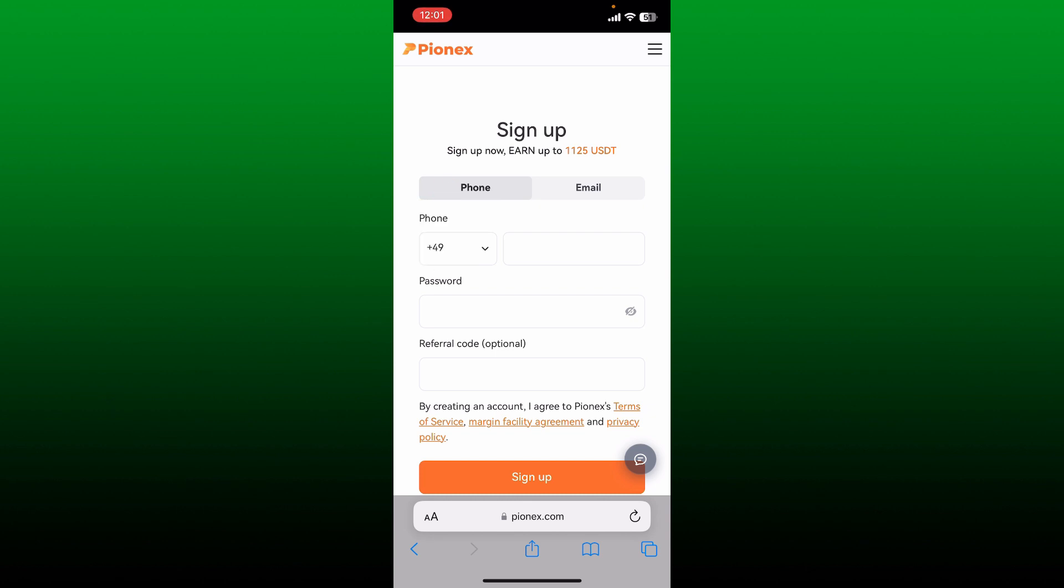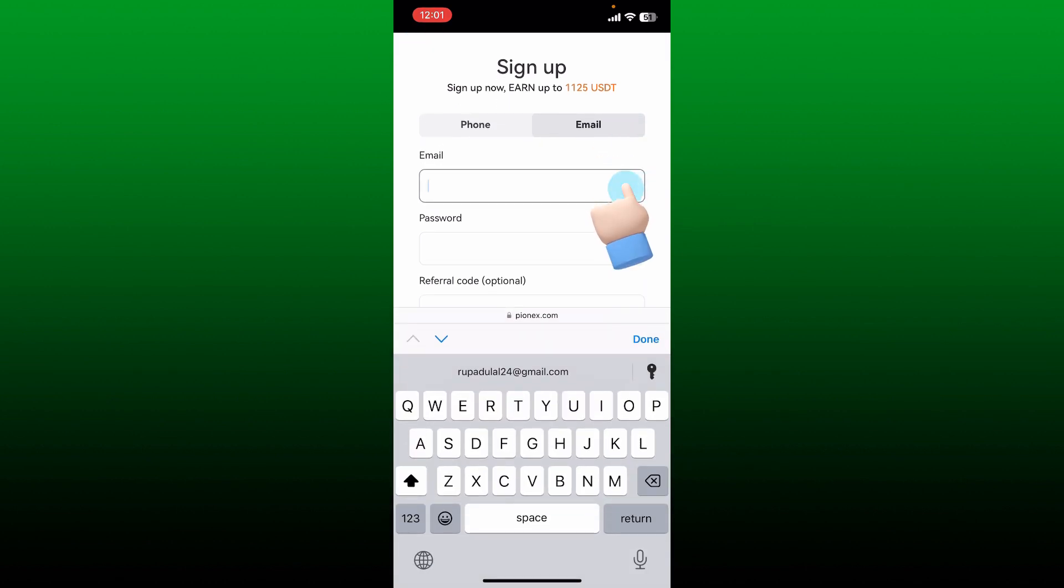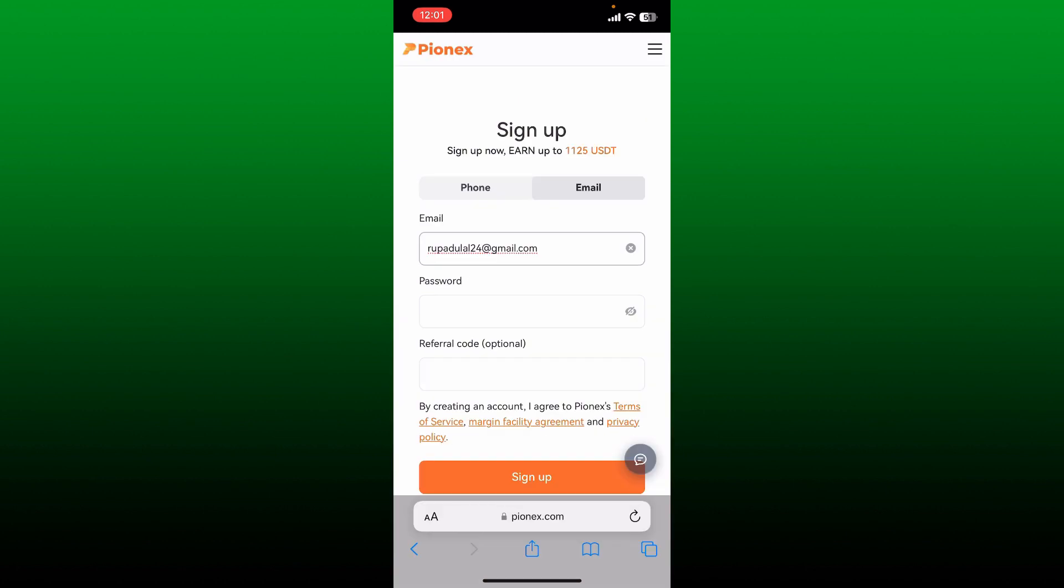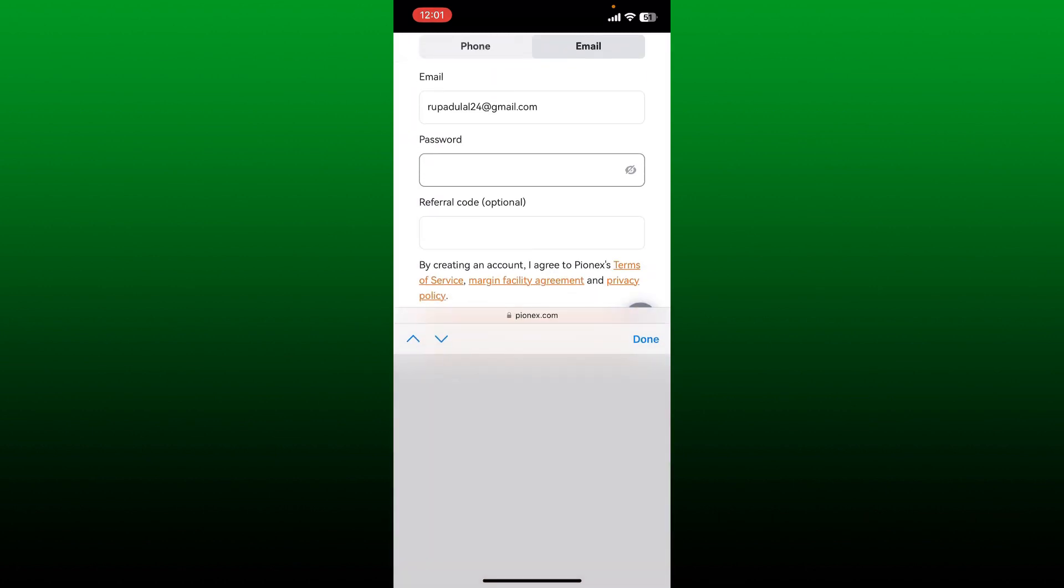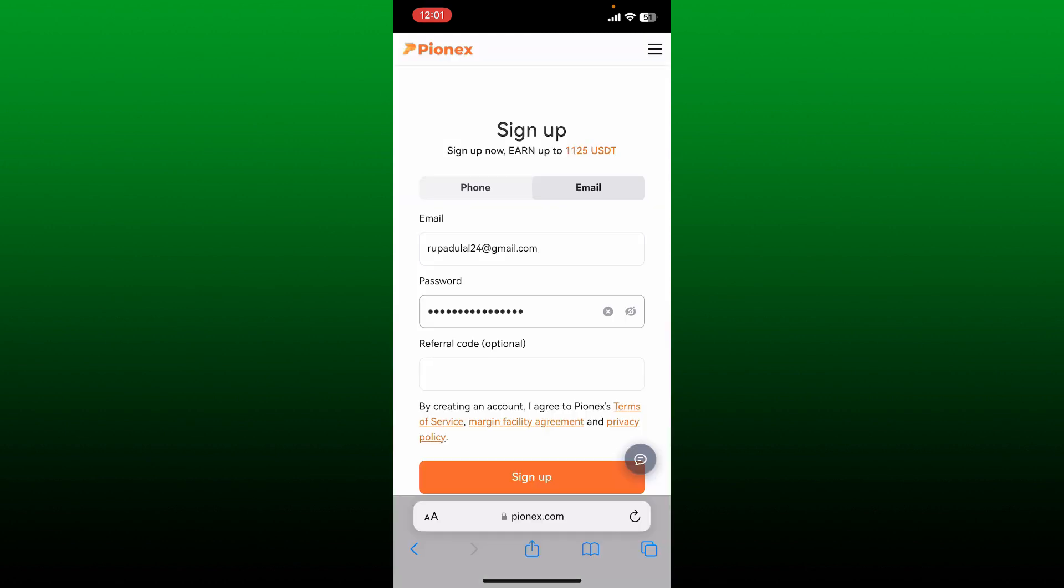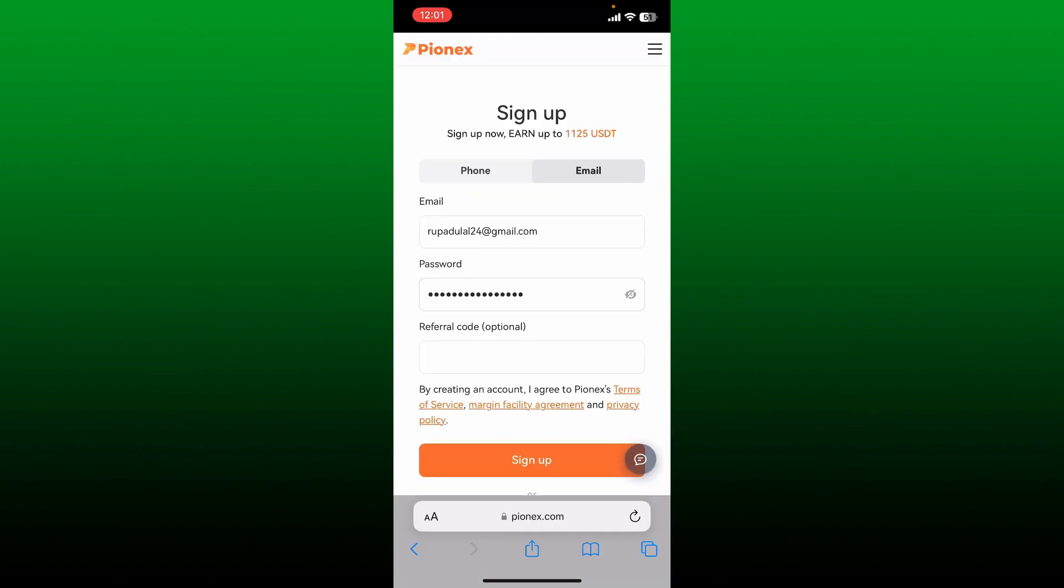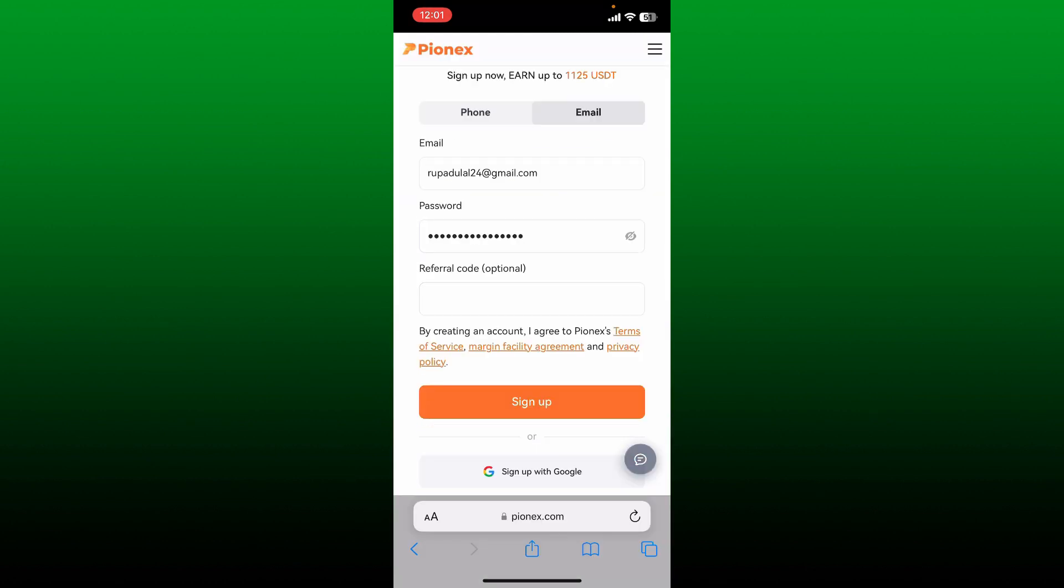Or if you want to sign up using email, tap the email option and enter your correct email address. After you enter a valid email address, go to the next field and create a password for yourself.